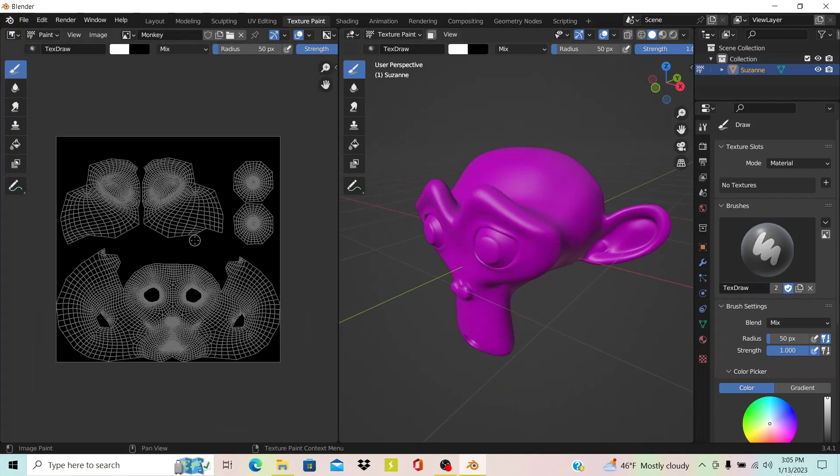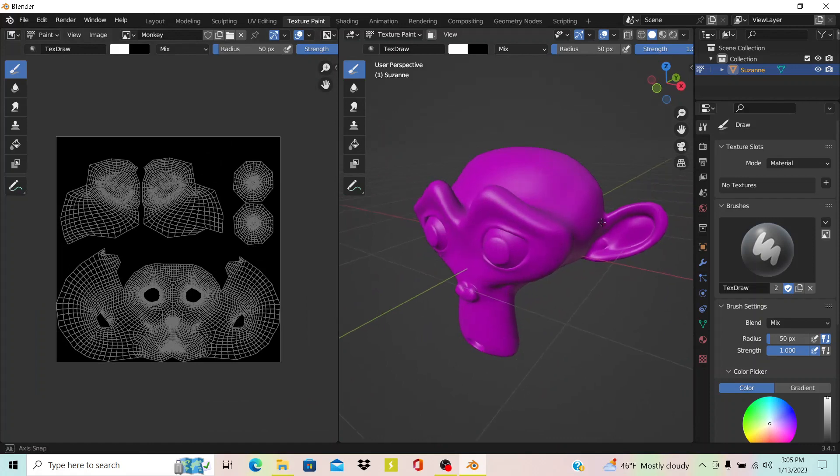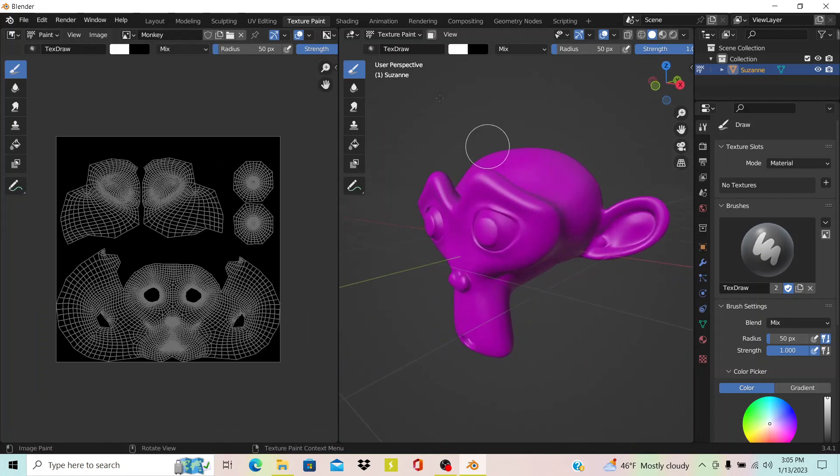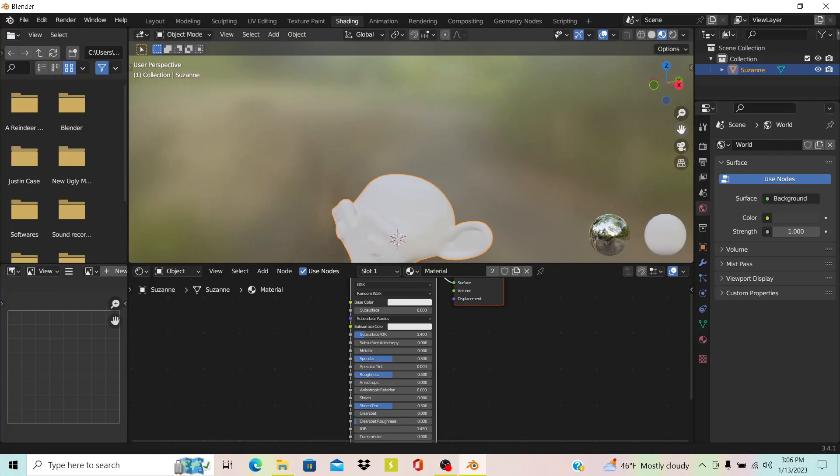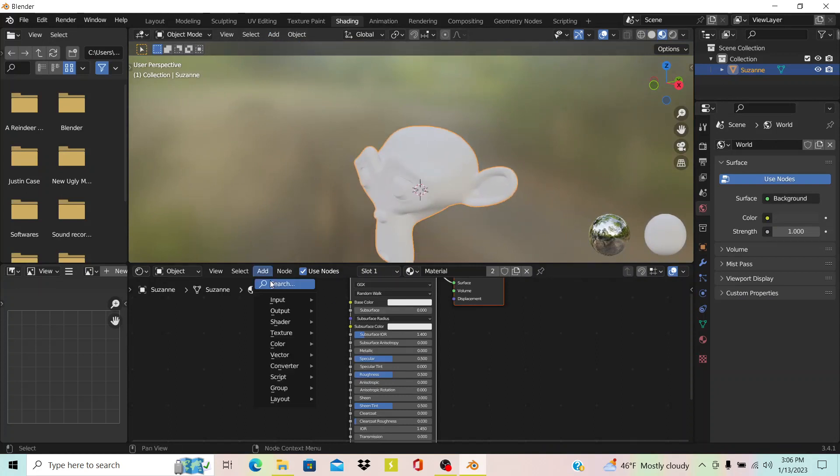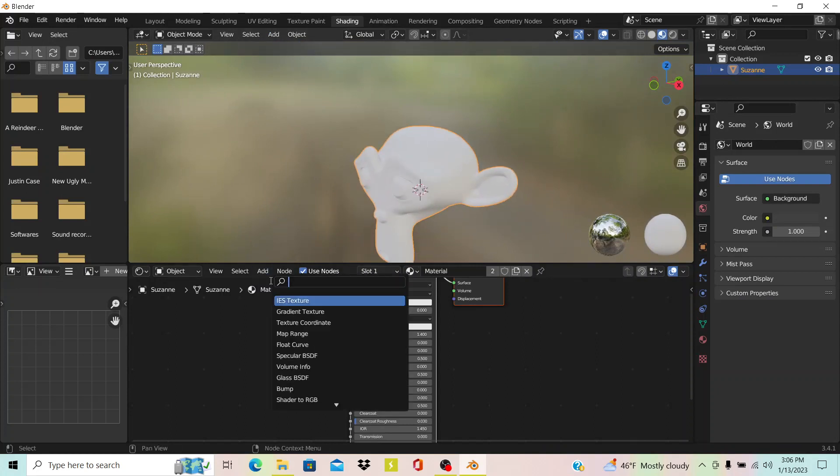I'm going to go to Shading. When you go to that, you hit Add and search for Image Texture.